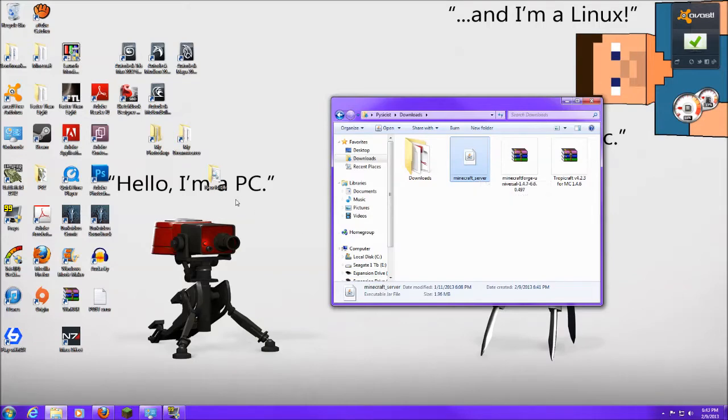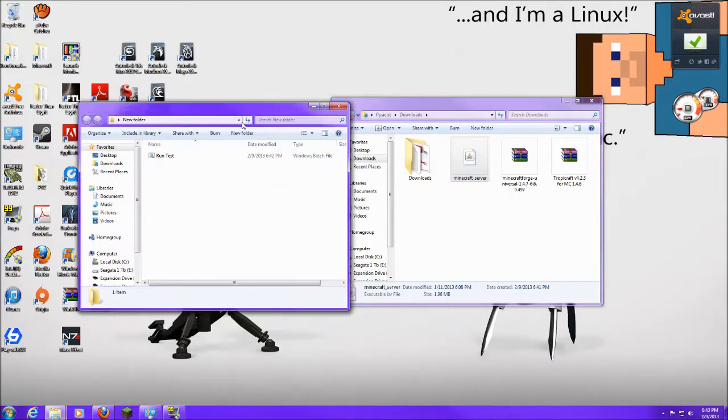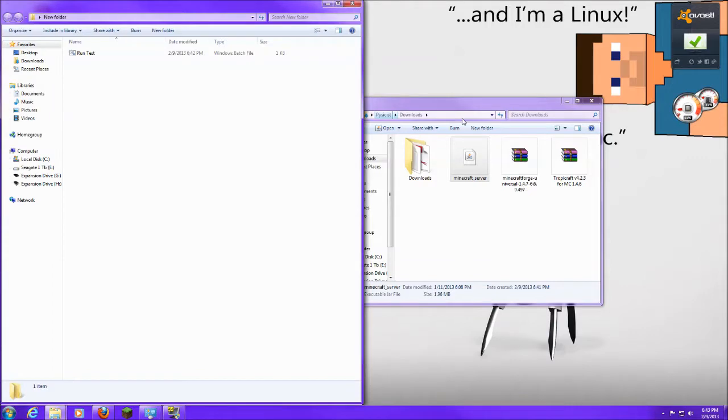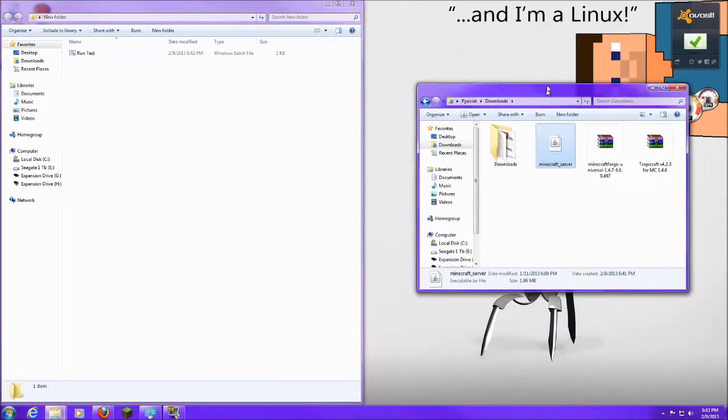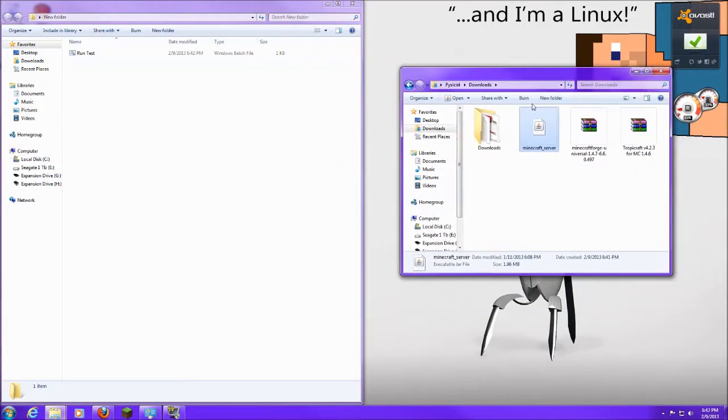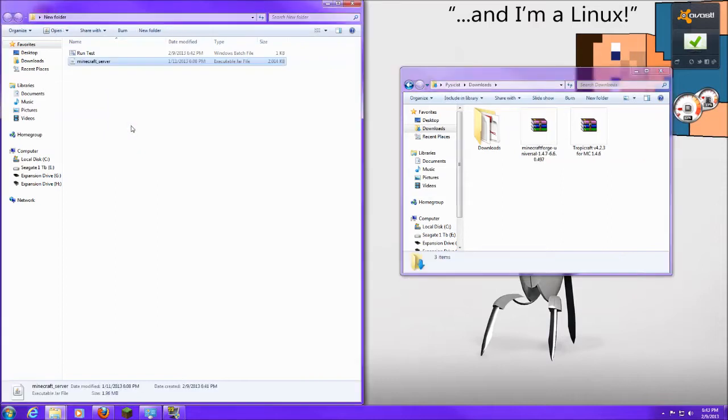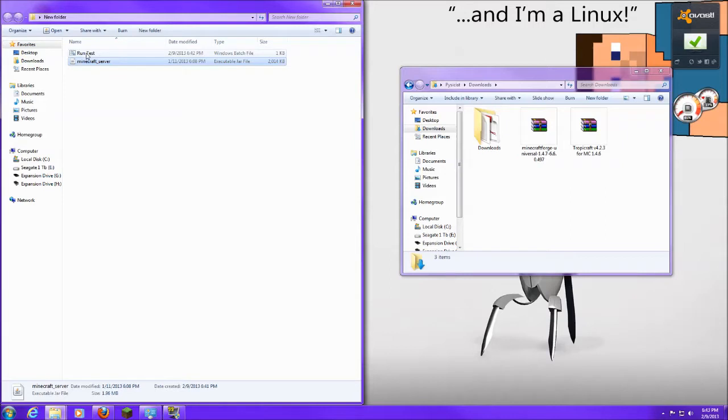First thing we're going to do is we're going to use a nice brand new folder for this so it's not so cluttered in our downloads here. So what we're going to do is we're going to take our Minecraft server and move it over here. And don't worry about this little file here. It's just to help me run the server a little bit easier so I don't have to worry about my Java giving me crap.